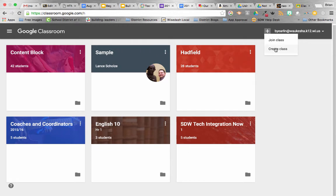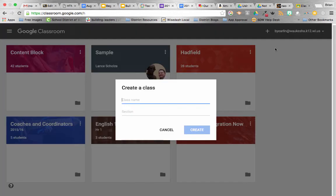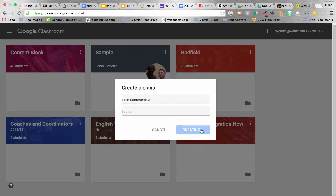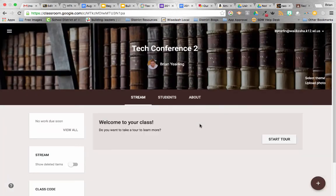So I'm going to click plus, create class, and Tech Conference 2. So that's this year's class that I'm working from. Now, I'm going to hop on over into my Tech Conference 2 course.